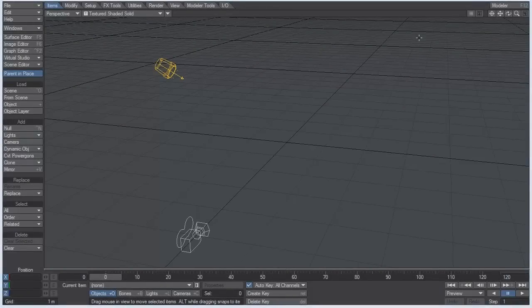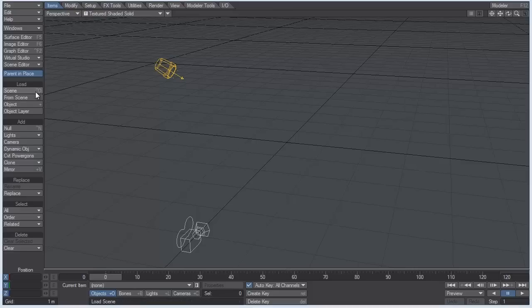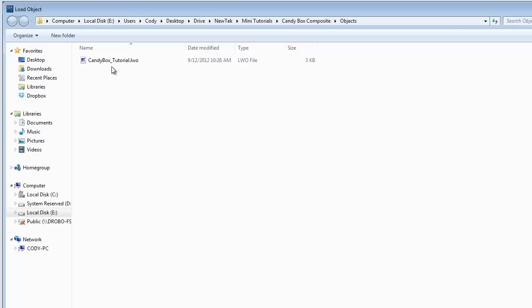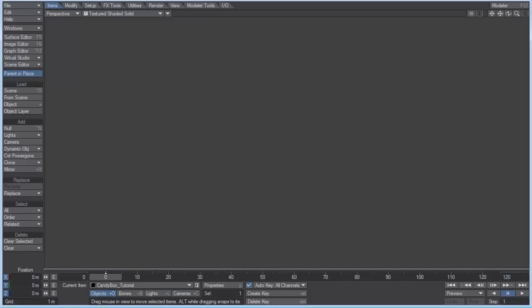Okay, welcome back to part two of our little compositing tutorial here. This is layout, and what I want to do is go to load, load object, and we're going to choose our candy box.